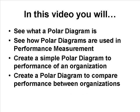In this video, we will first see what a polar diagram is. Then we'll take a look at how polar diagrams are used in performance measurement. In the first of our two examples, we're going to create a simple polar diagram to measure performance of an organization. And finally, we're going to use a polar diagram to compare performance between more than one organization.